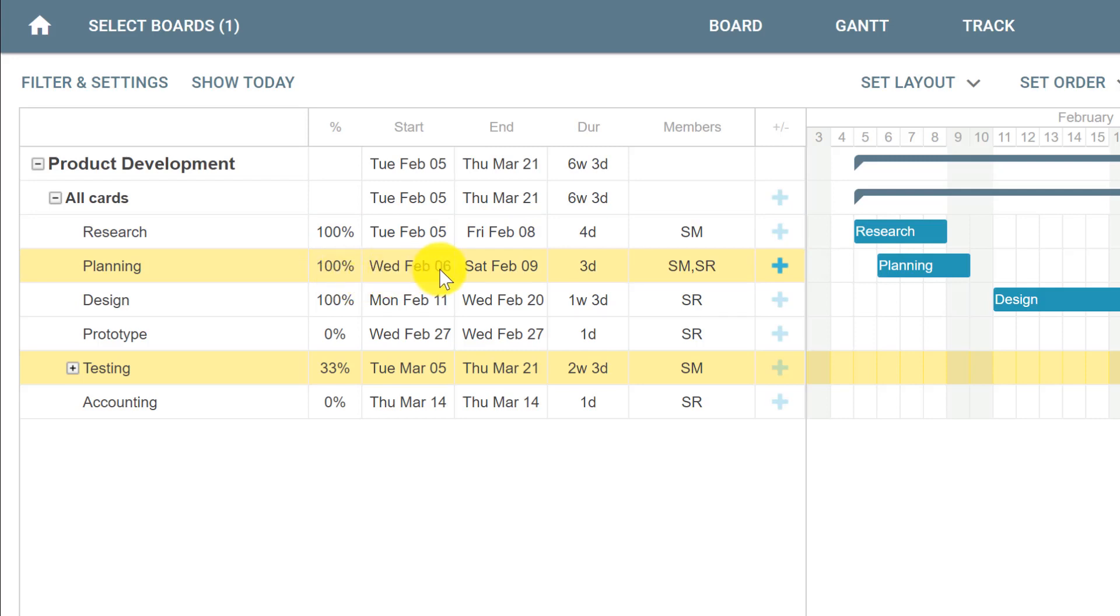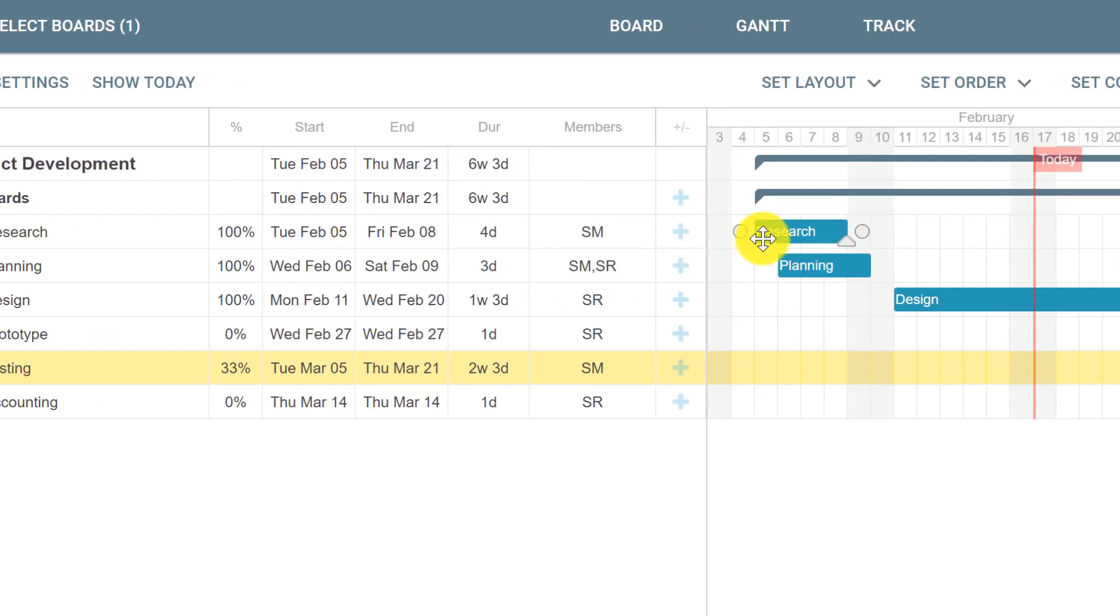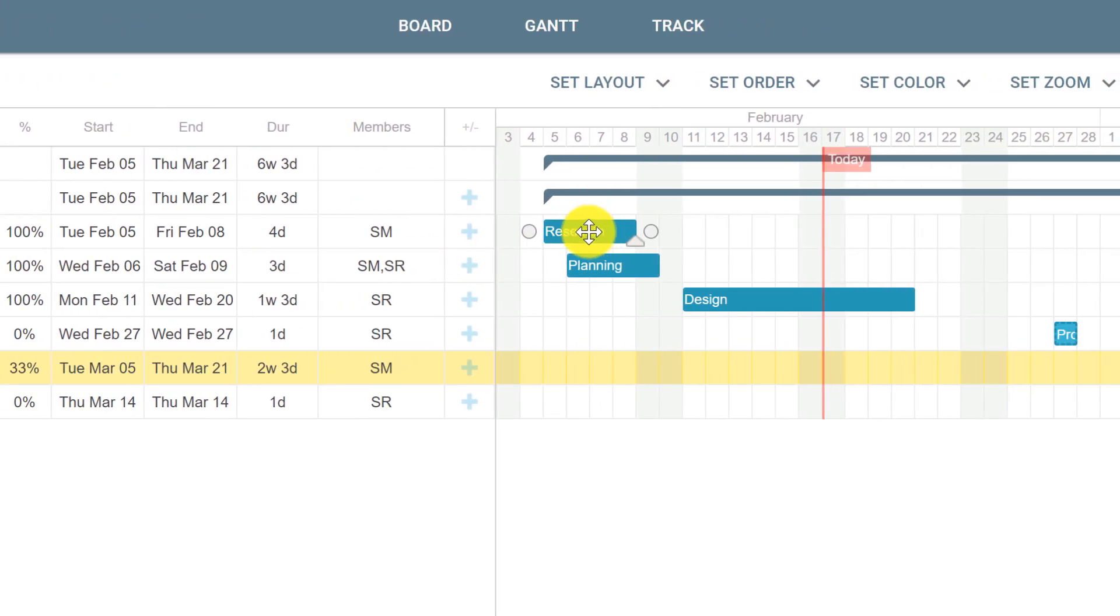So it's not right that we start on Wednesday, February 6th. To reflect this dependency, we could manually change the date, but the most accurate way is to create a dependency by hovering over Research, the predecessor task. This shows a circle next to it indicating the end of the card.